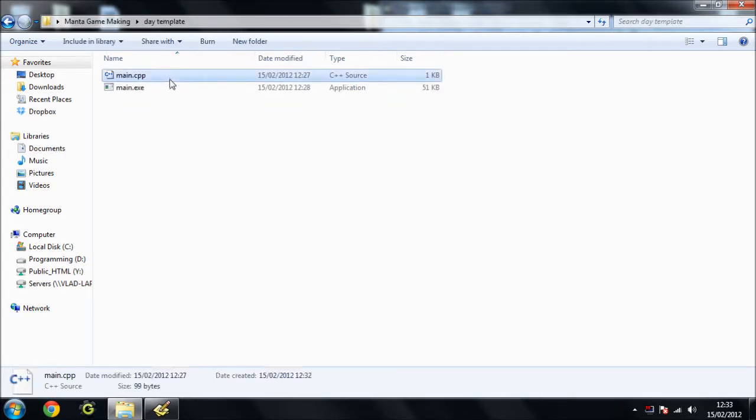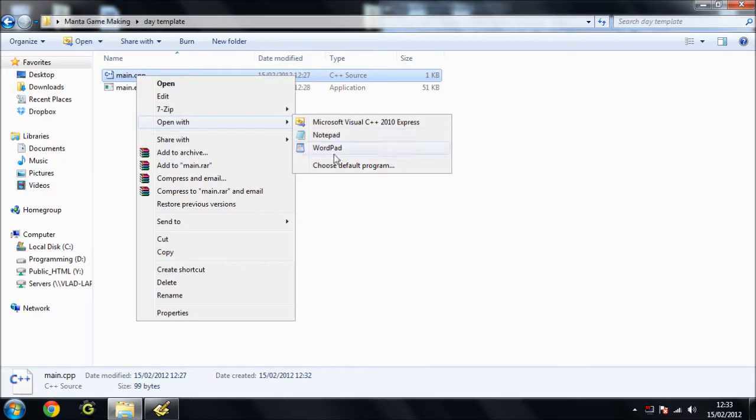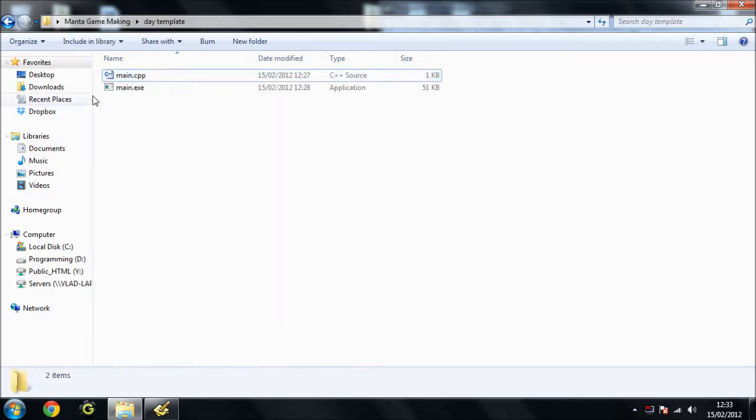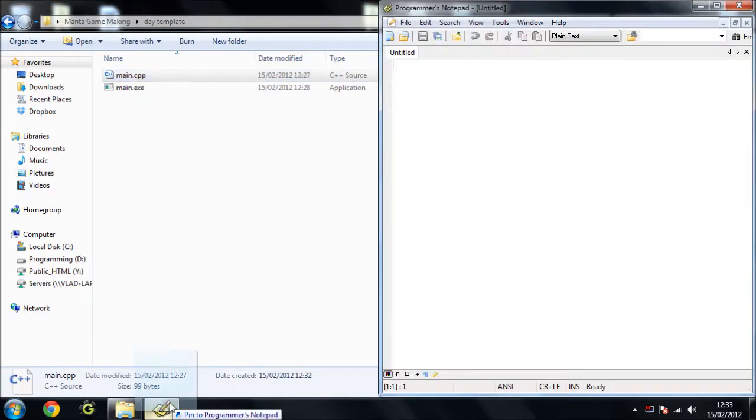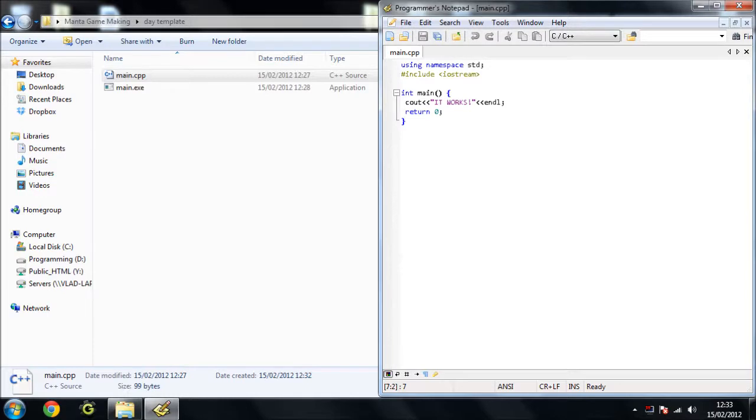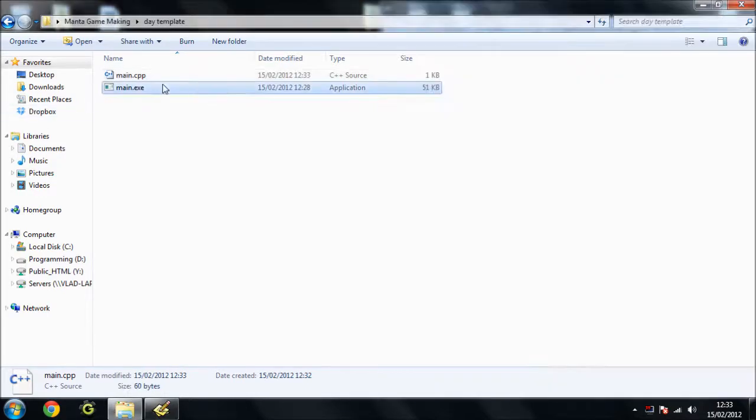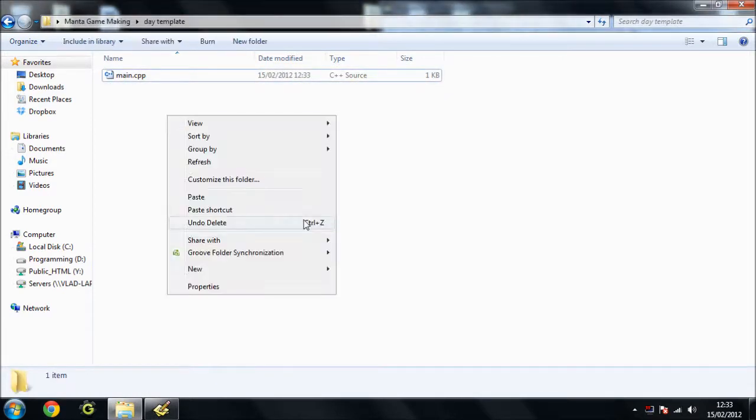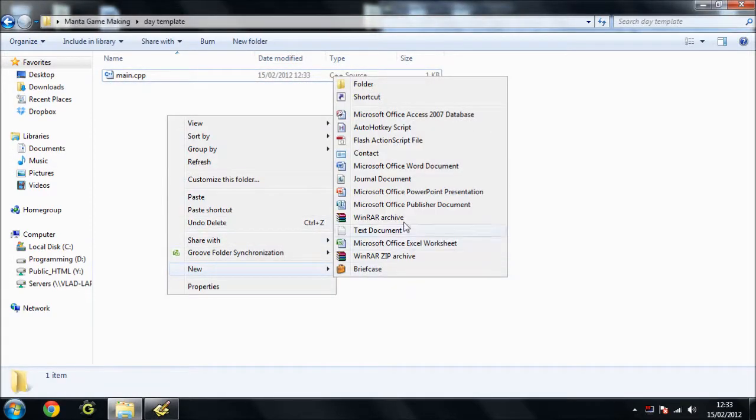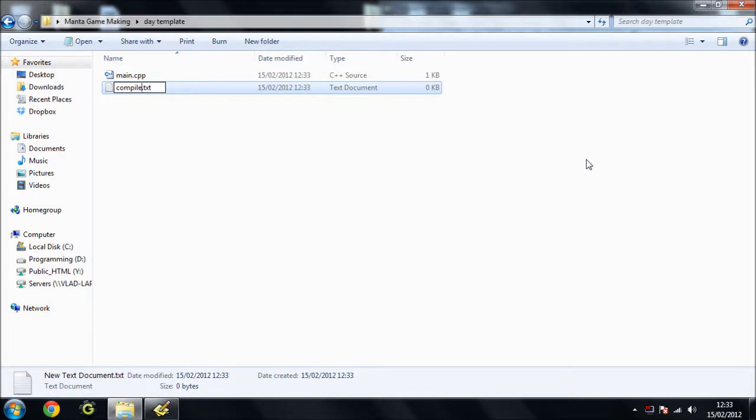So in our template we need to open this in Programmer's Notepad. Now we'll empty out this, save. In fact we'll empty out all that, save. Delete that. And we're going to put two new files in here. We're going to call this one compile and run.bat.